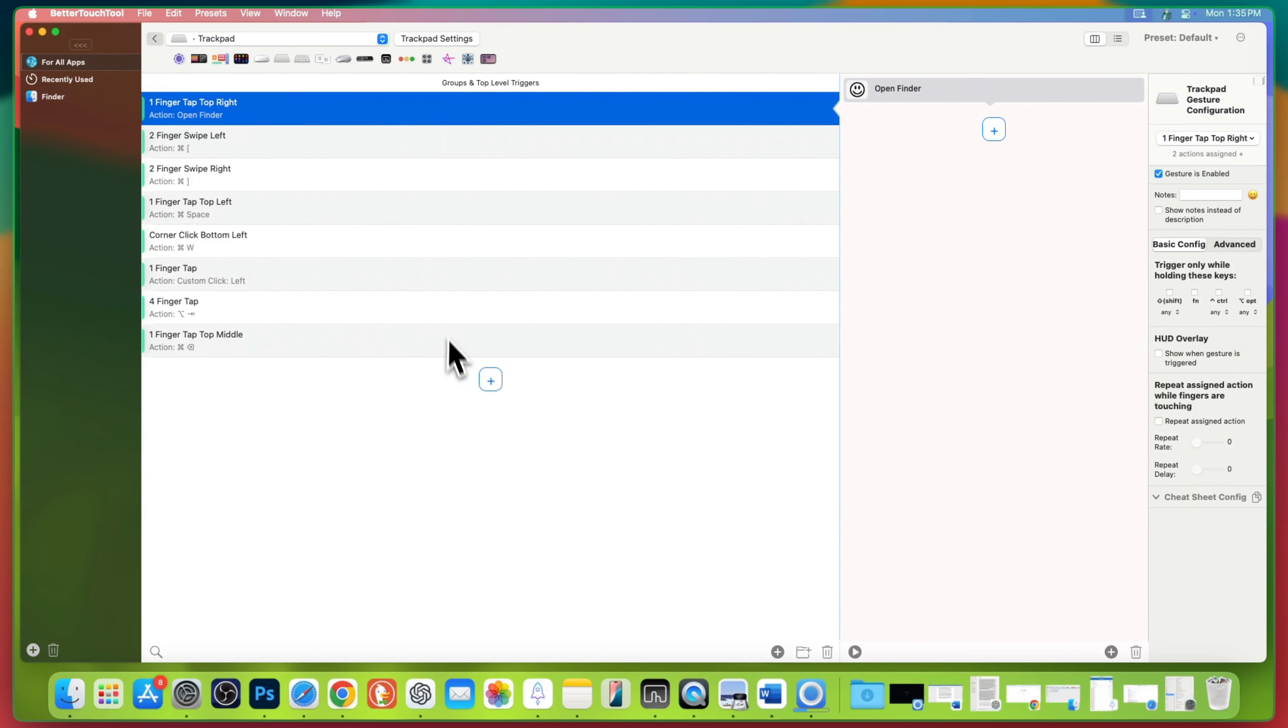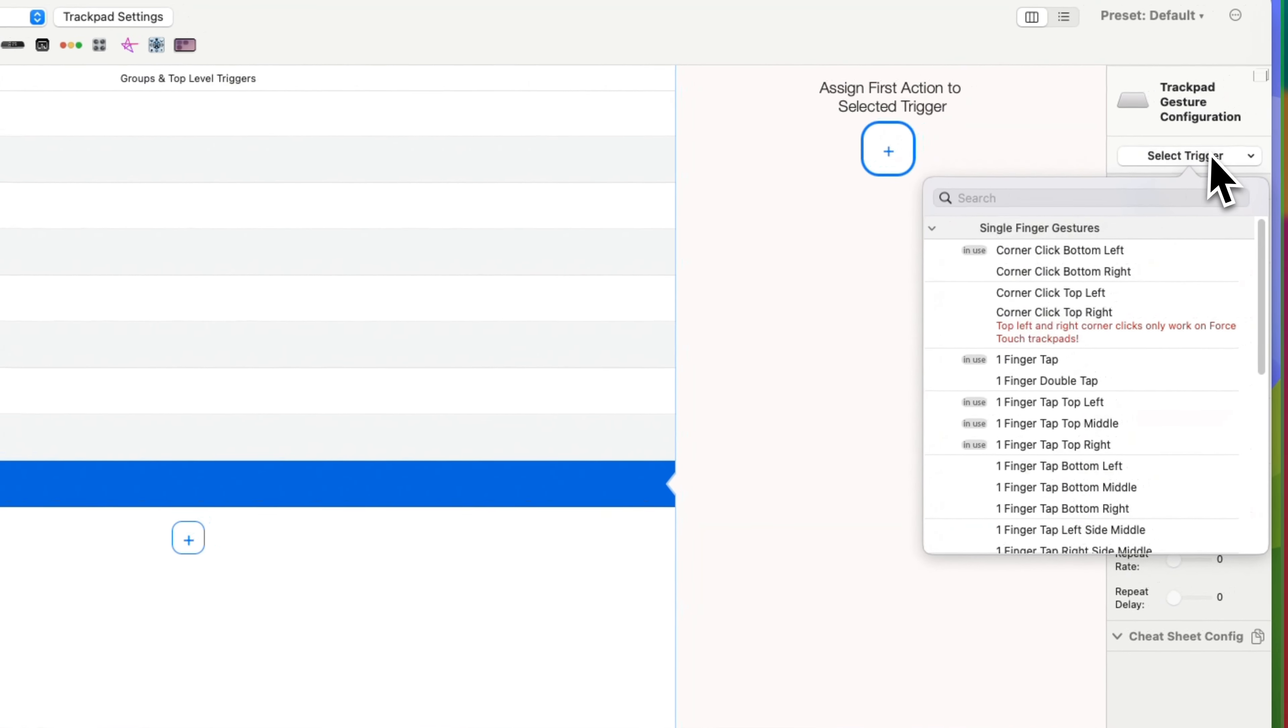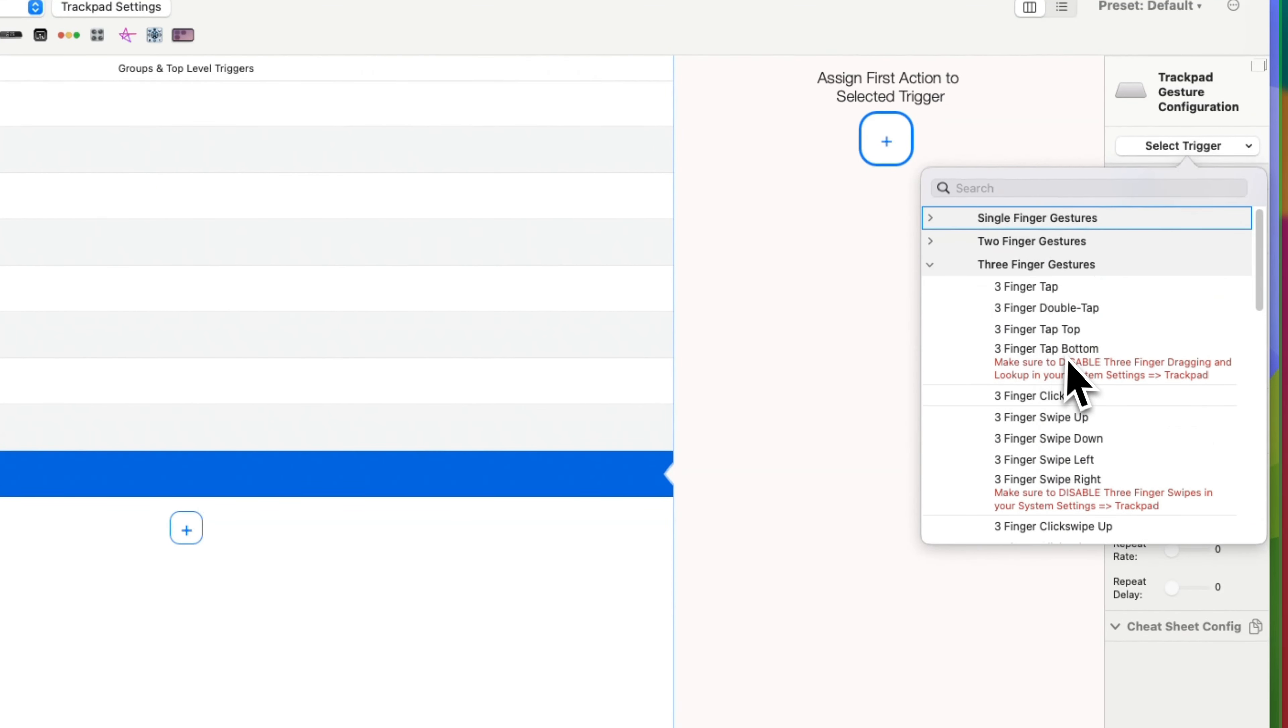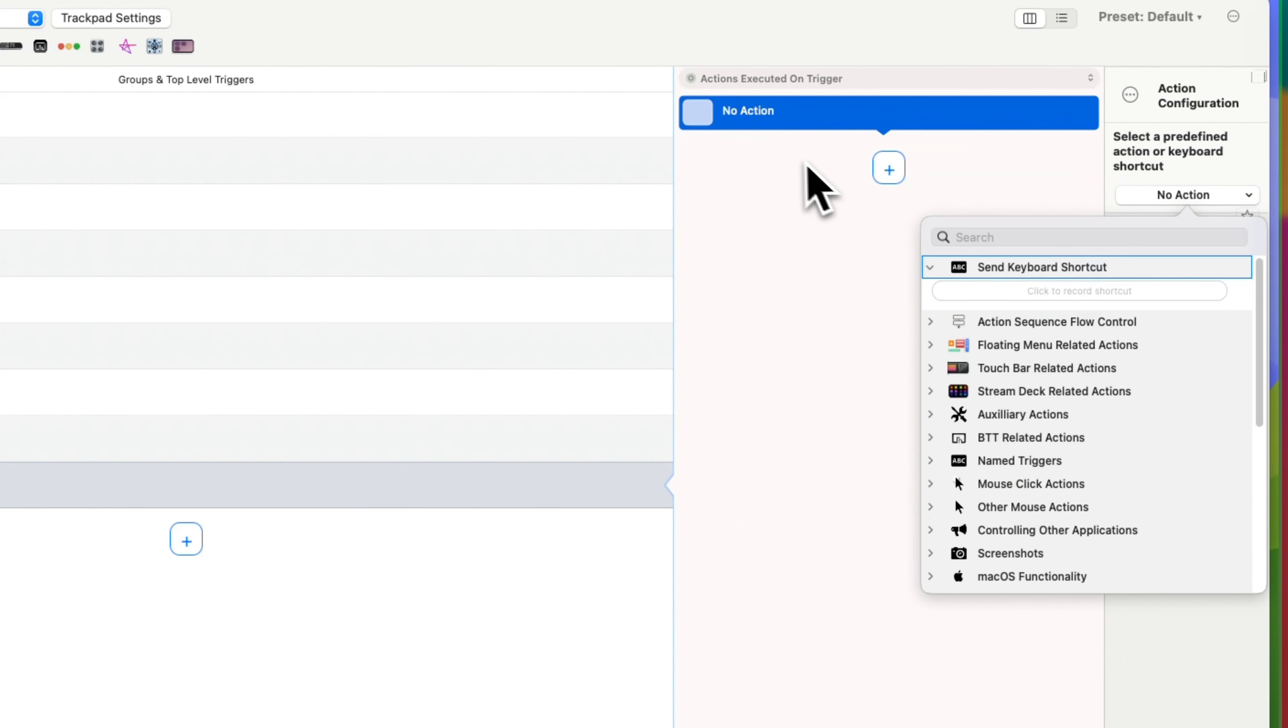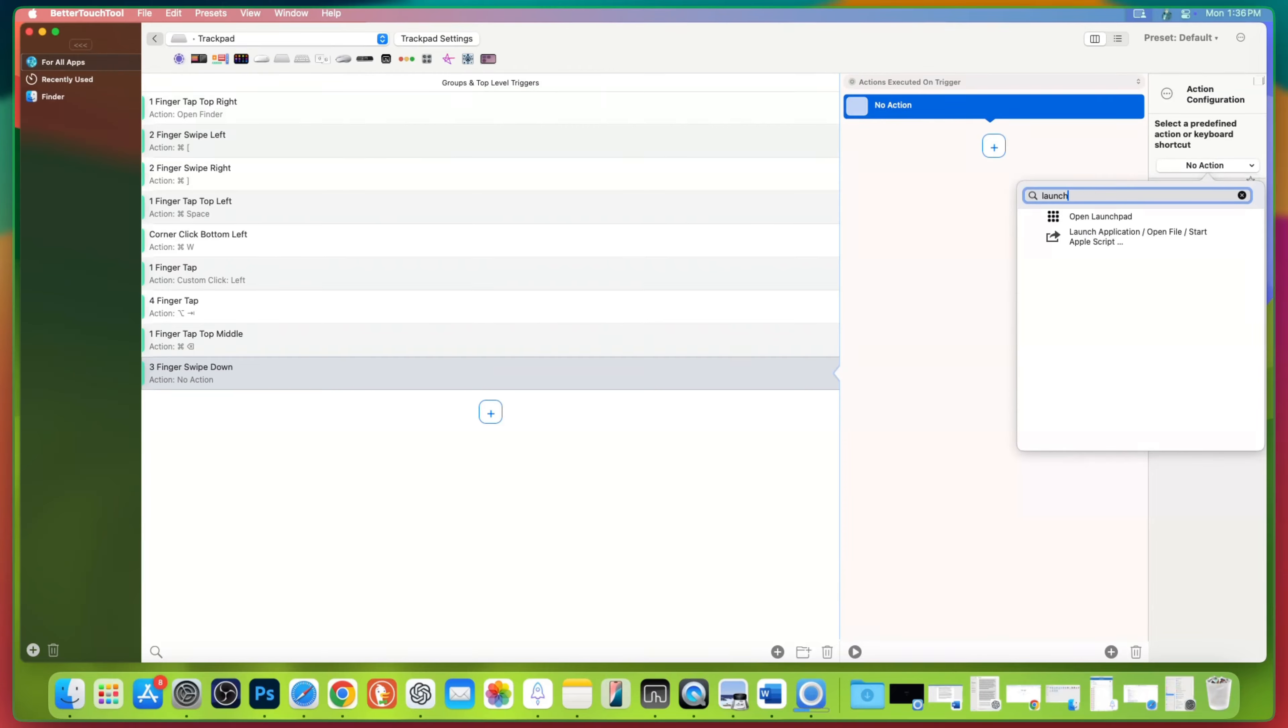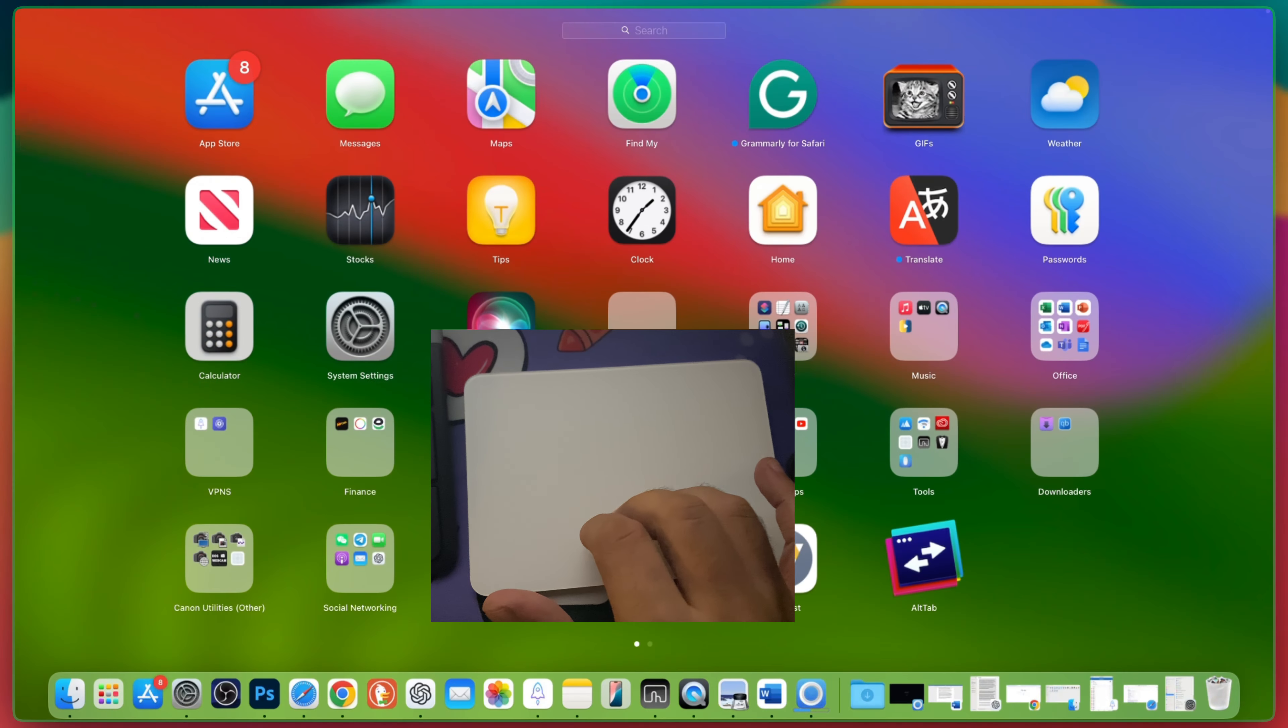To create a new action, go to the trackpad section on the left sidebar of Better Touch Tool. Click Add New Gesture and here you can choose a gesture that feels comfortable to you. For instance, let's set up a three-finger swipe down. Once you select the gesture, Better Touch Tool allows you to assign an action. Choose an action like Open Launchpad. And now, whenever you perform this gesture, the launchpad will open instantly.